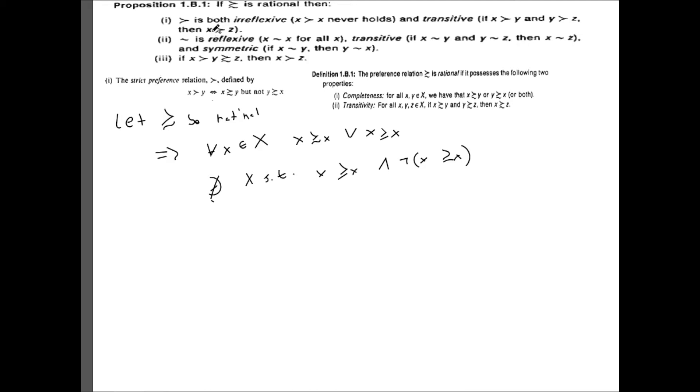So what we just showed is that the strict preference relation is irreflexive. Now we want to show that the strict preference relation is transitive. Assume that our weak preference relation is rational, and let x be strictly preferred to y and y strictly preferred to z. We want to show that x is strictly preferred to z. By the definition of the strict preference relation and the transitivity of the weak preference relation, this gives us that x is weakly preferred to z.